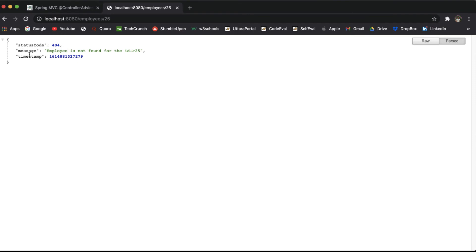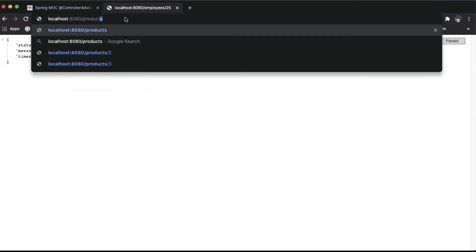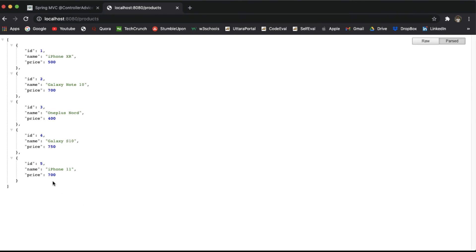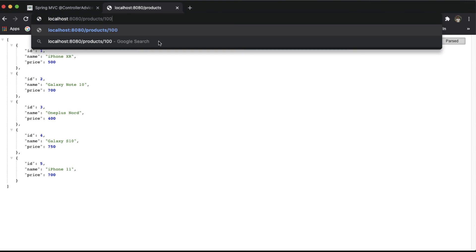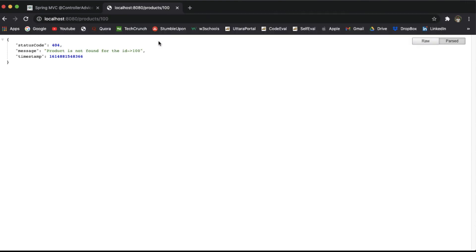We get a 404 response: 'Employee is not found for the id 25', along with a timestamp. Now let's try for products at /products — we get all five products. Let's try for product id 100, which is not present in the database. We get a response with status 404, message 'Product is not found for the id 100', and the timestamp.